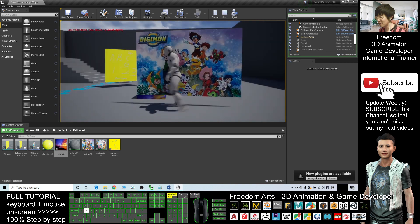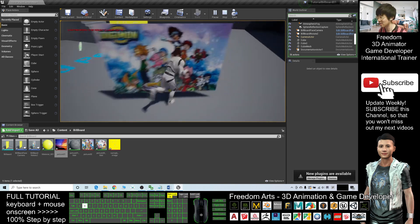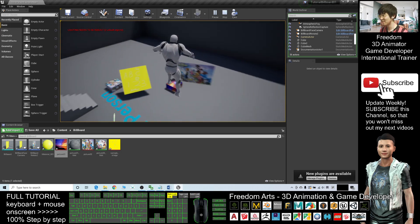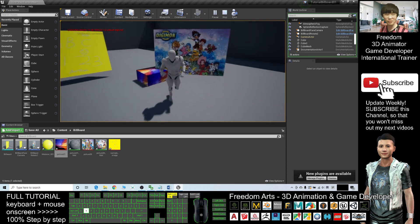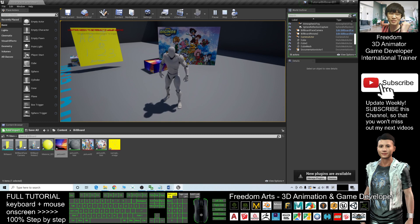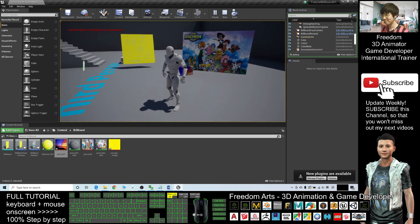That's all for today about how to create a billboard and also import any picture into your billboard — that must be an image. Thank you for watching. If you love my video tutorial and feel all these tutorials are very helpful to your 3D animation and game developing, you can subscribe to this YouTube channel and turn on the notification bell so that when I publish a new video tutorial, you receive a notification immediately. See you in my next video. Enjoy, and happy animation and game developing!